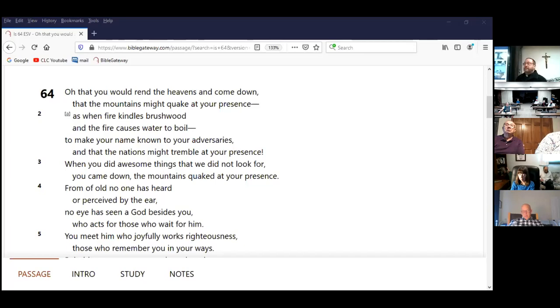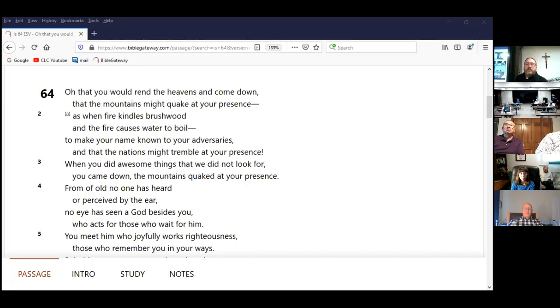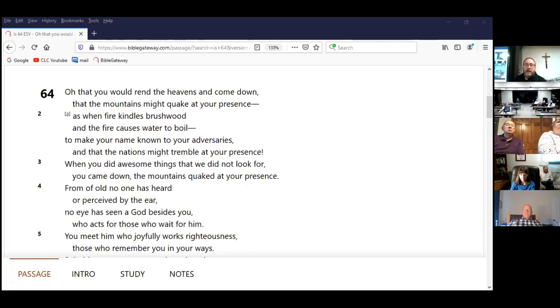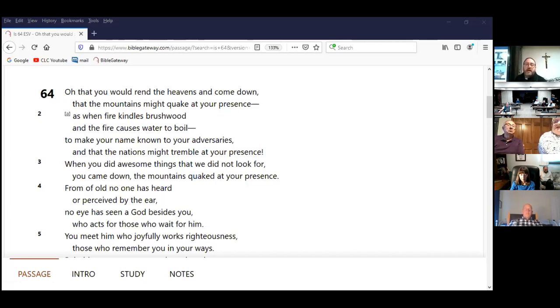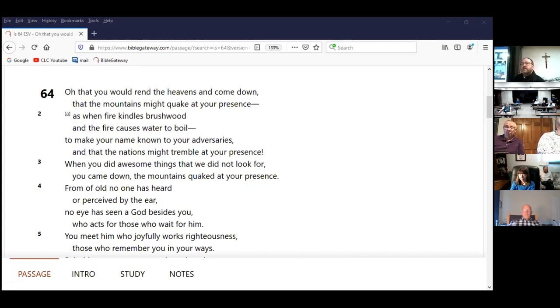So, you know, we all, now, is God that way? Is God mighty and awesome? Of course. But that's usually not how he reveals himself, is it? Verse three, when you did awesome things that we did not look for, you came down, the mountains quaked at your presence. They're remembering some of those mighty deeds that have happened in the past. Verse four, from of old, no one has heard or perceived by the ear. No eye has seen a God besides you who acts for those who wait for him. All right. There is no other God who has done the things that you have done, God. Now, is that true? Of course it's true, right?